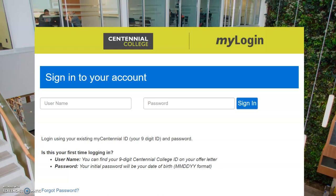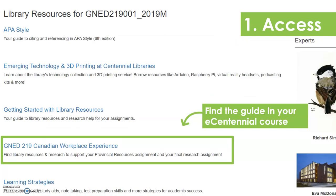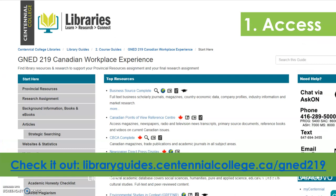You can also access library resources from eCentennial. From the eCentennial homepage, you're just going to choose the library and learning resources tab, and there you'll find lots of different guides, including a guide just for GenEdge 219. The guide looks something like this. There's tons of different resources on this guide to help you get started with both your provincial resources and your research assignment, and you can also access this guide from the link here on the screen.